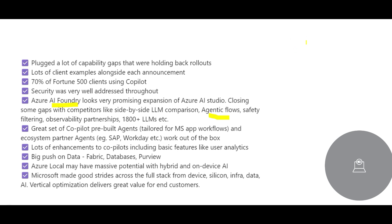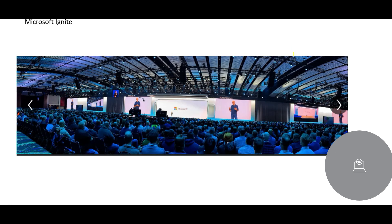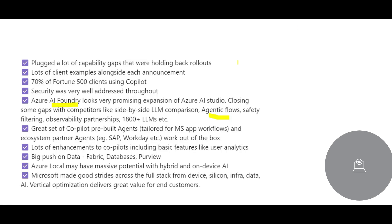Under the hood they all use LLMs. What Microsoft did is try to close many gaps with Azure Copilot. They also mentioned that 70% of Fortune 500 companies are using Copilot. So if you're thinking what to start with, this is the platform you should start with first.